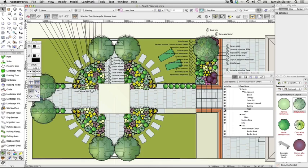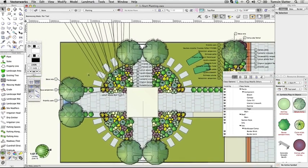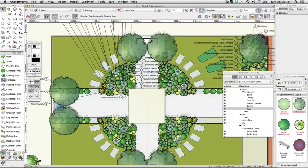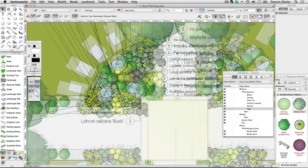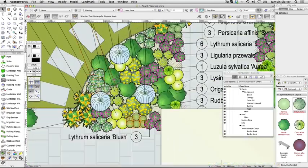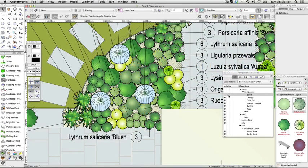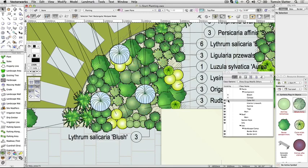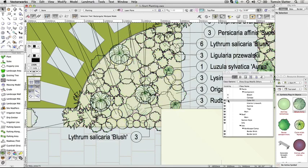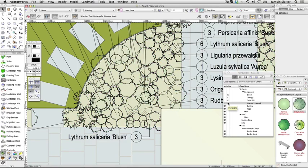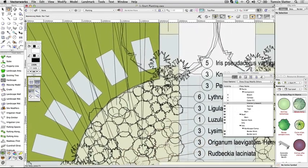Control the plant graphics. Zoom the view to display the plants in the top left planting area. Make the following classes invisible and notice their effect on the drawing: plants component bloom, plants component canopy, plants component color fill, plants component interior line work. The use of classes within the symbols makes them very flexible. Make these classes visible again.